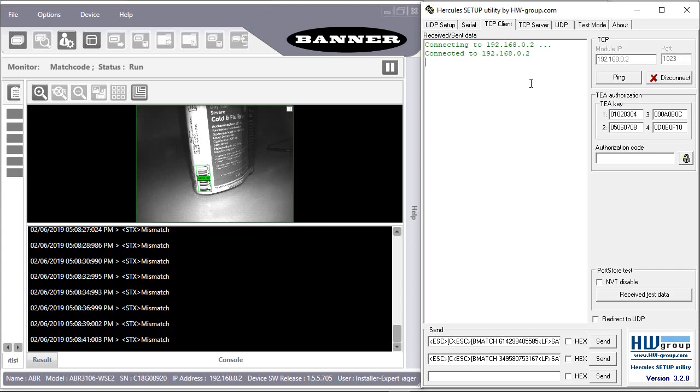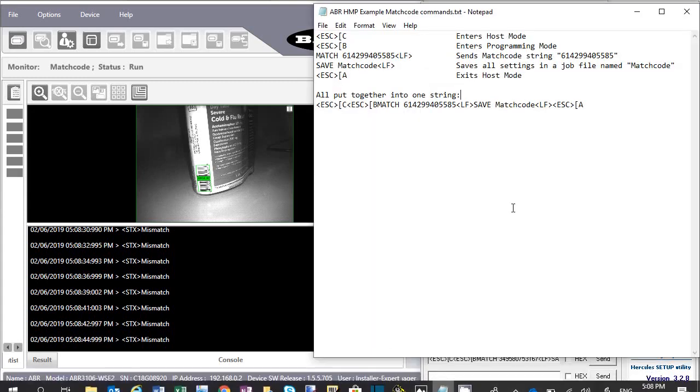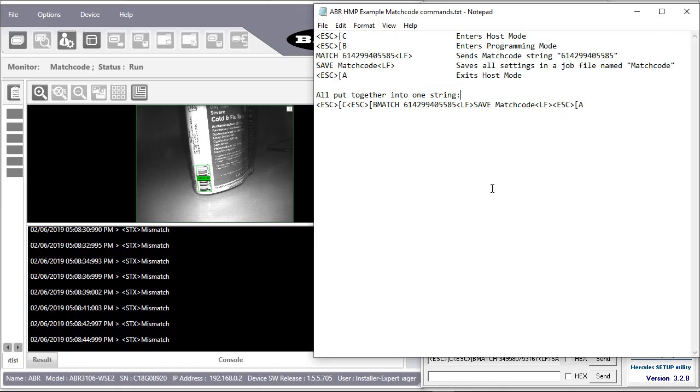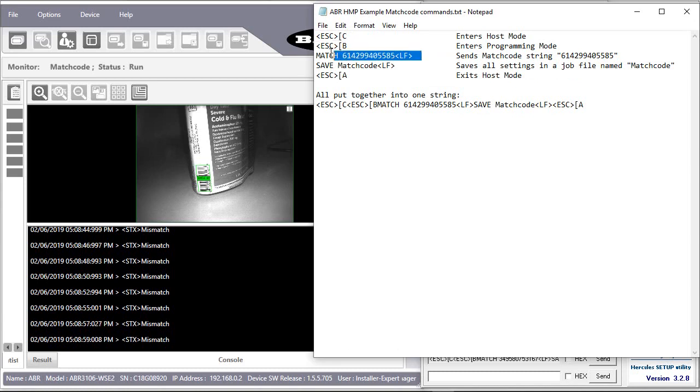Now let's talk about what commands we're going to send. This is the command required to send a match code string. First a command to enter host mode, then one to enter programming mode, then to send the match code string itself.